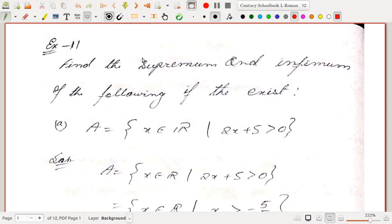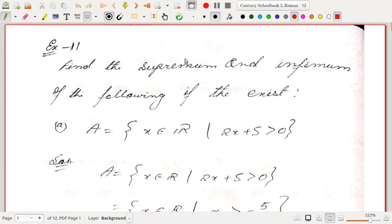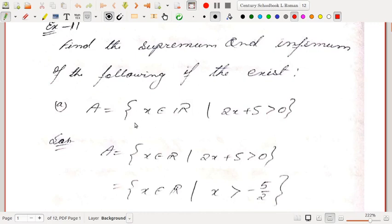Hello students, let us do some problems on supremum and infimum. We have already done some portion of the theory, so these are some problems taken from the textbook Real Analysis by Bartle and Sherbert. In our last lecture video we had seen that the least upper bound of closed interval [a,b] is the right endpoint, and the least upper bound of the right half-open interval is also the right endpoint.